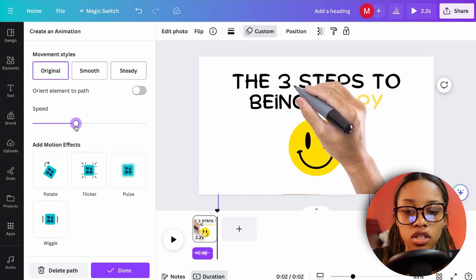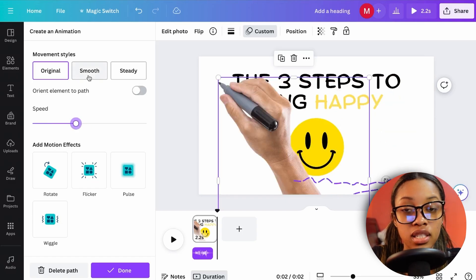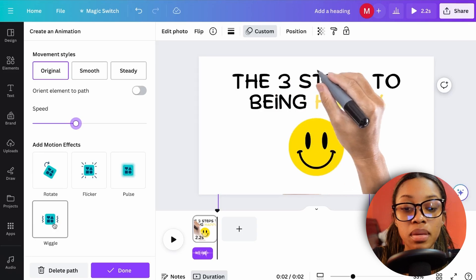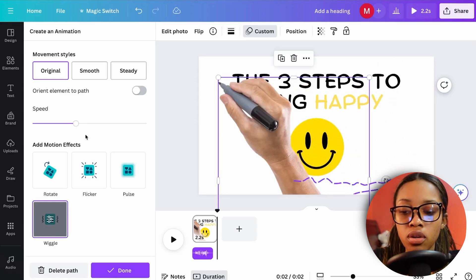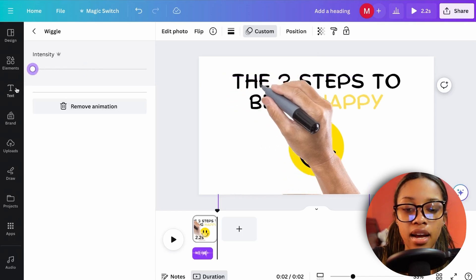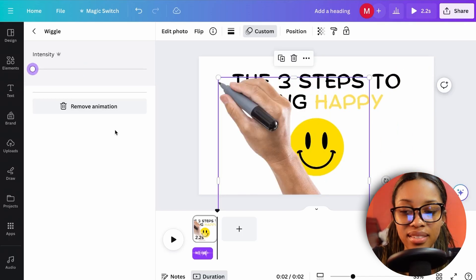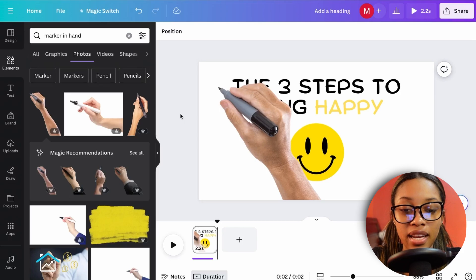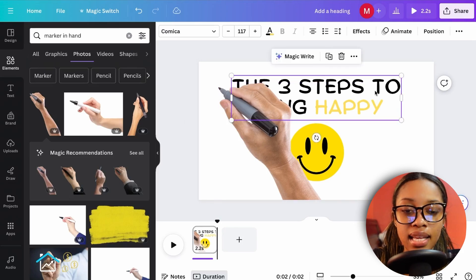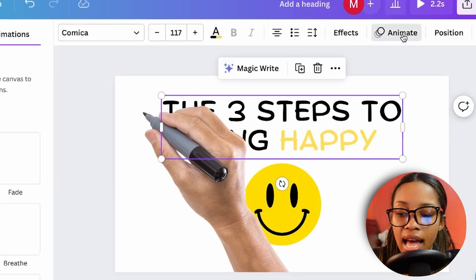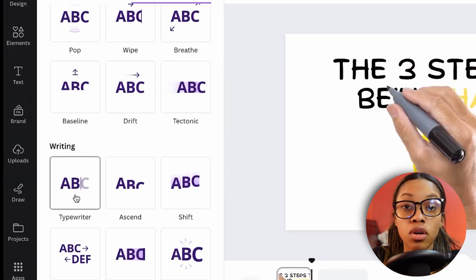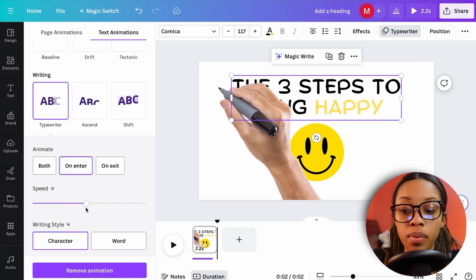I recommend adding a slight wiggle feature — double-click the wiggle option and bring the settings all the way down for a very subtle effect. To animate the text, click on it, click Animate, and select Typewriter.